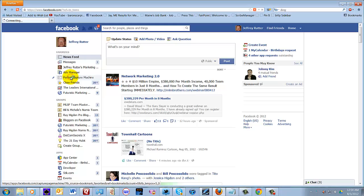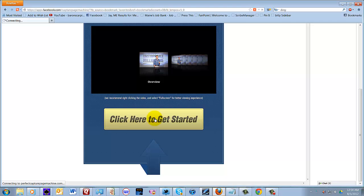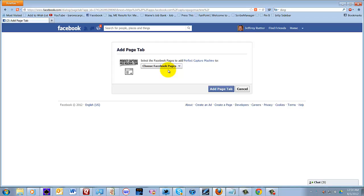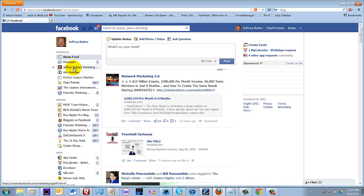I click on that, and it comes up with the training, but since I've already done it, I just click here to get started. You choose the page that you want, Marketing Page, and then you would go to Add Page Tab. Since I already have a tab on my page, I'm just going to cancel out and I'm going to go to my page.